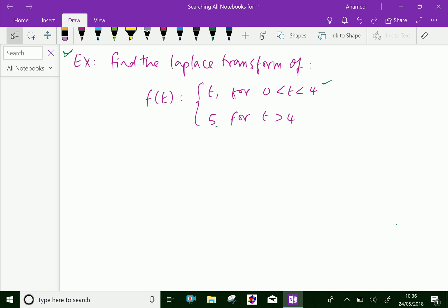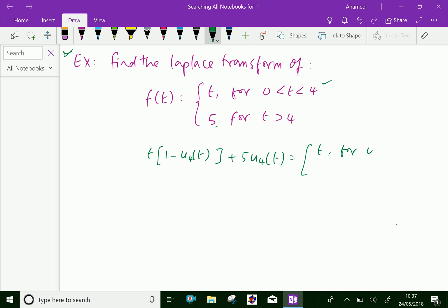Now, by using the second shifting property, we can write this function as t into (1 minus u₄(t)) plus 5 u₄(t), which equals t for zero less than t less than 4, and 5 for t greater than 4.